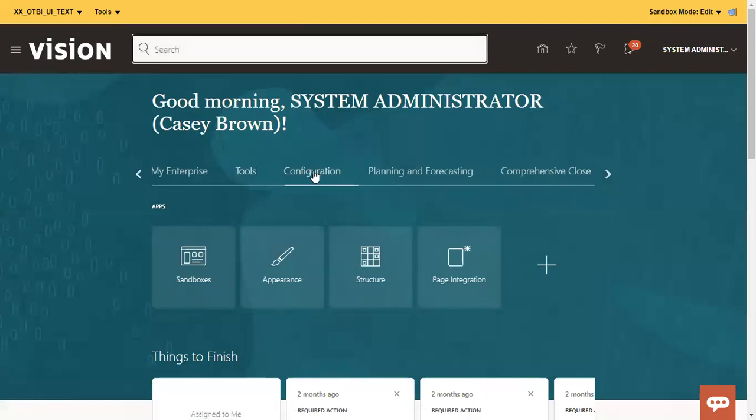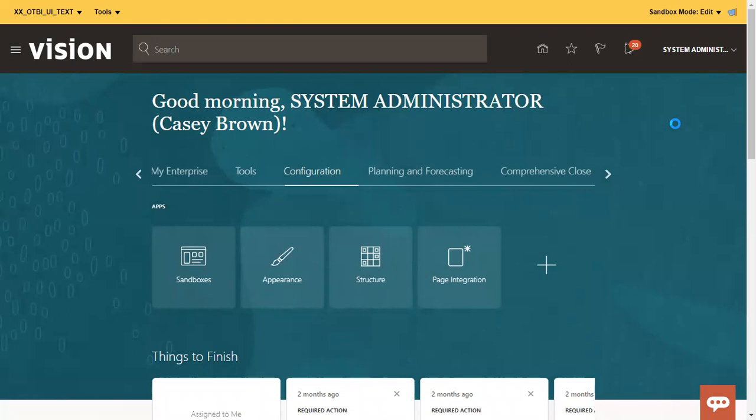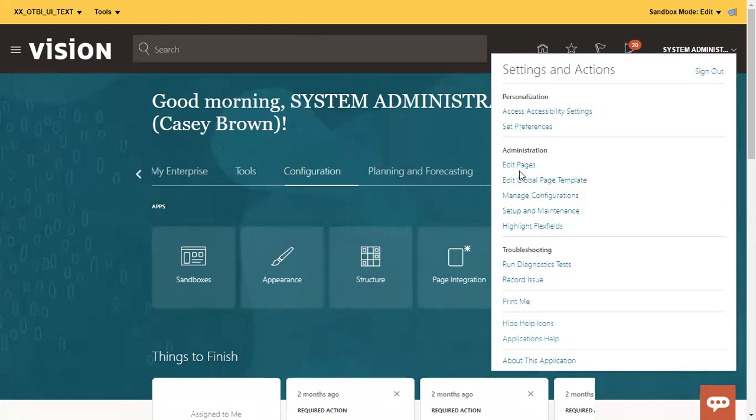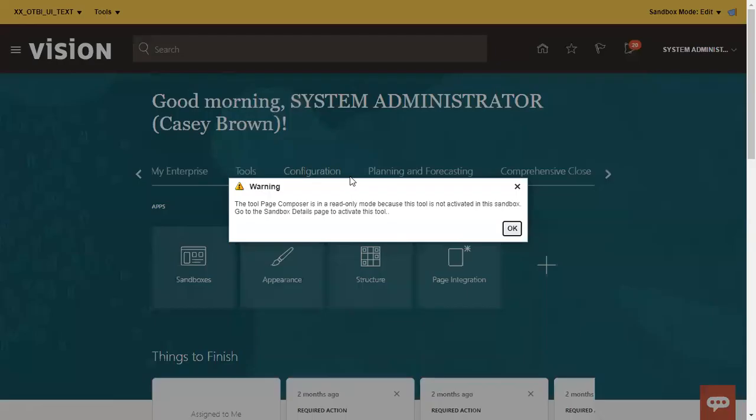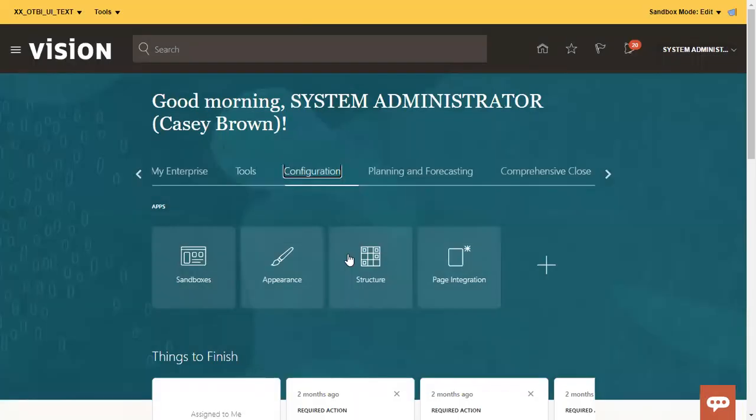This is one way you can click on configuration and you can click on sandboxes or other way, you can click on your username and here you can simply click on edit pages. Automatically it will go to the sandbox page. In my case, it is already enabled. That is why it is not giving a different thing.